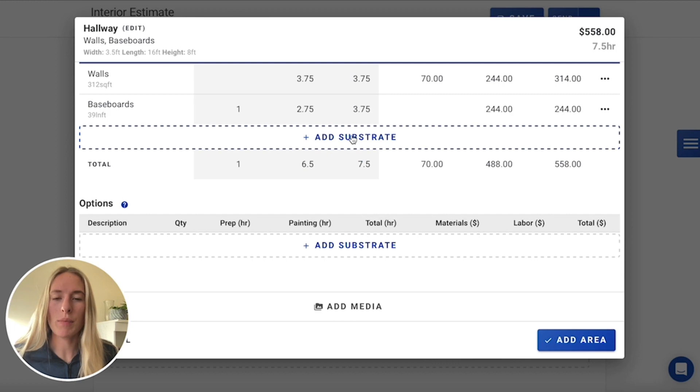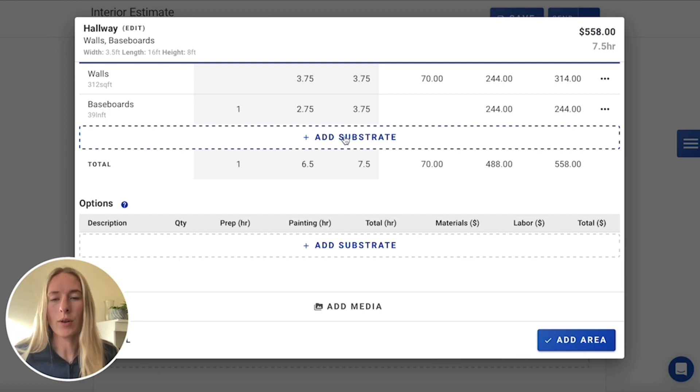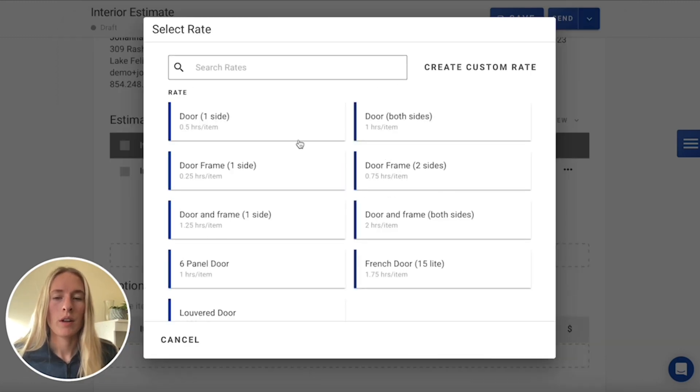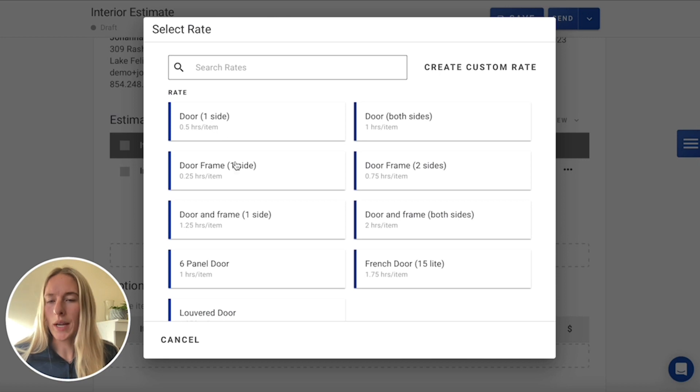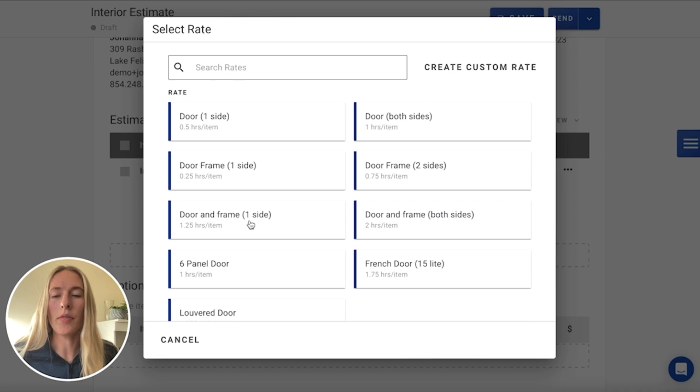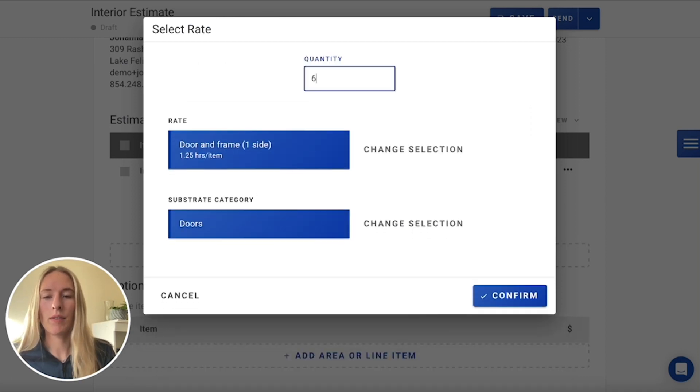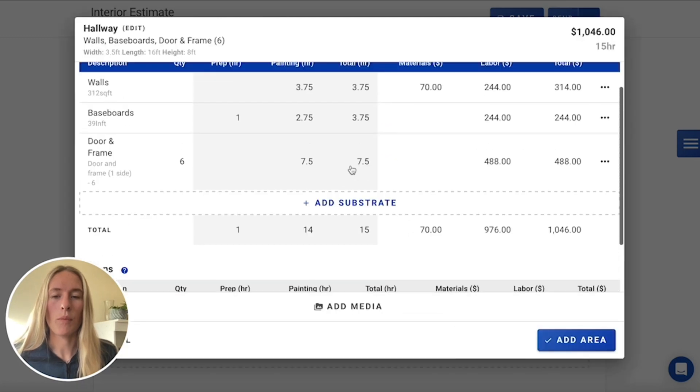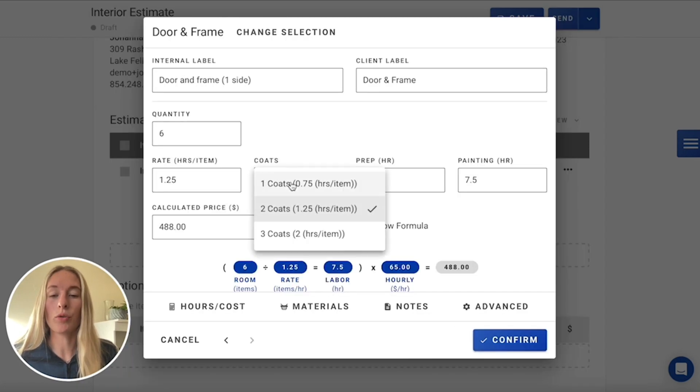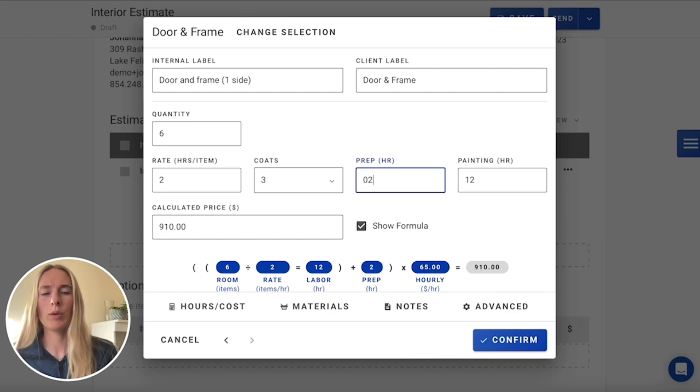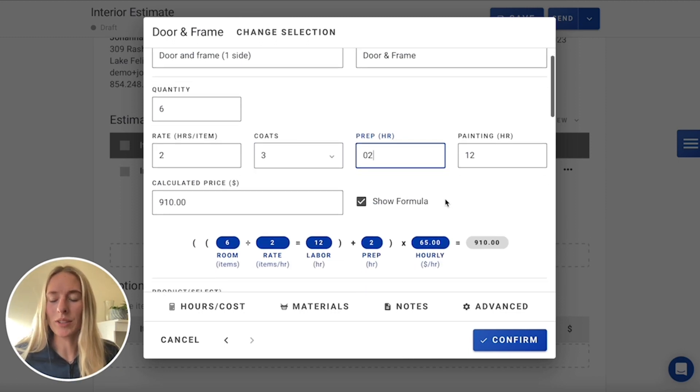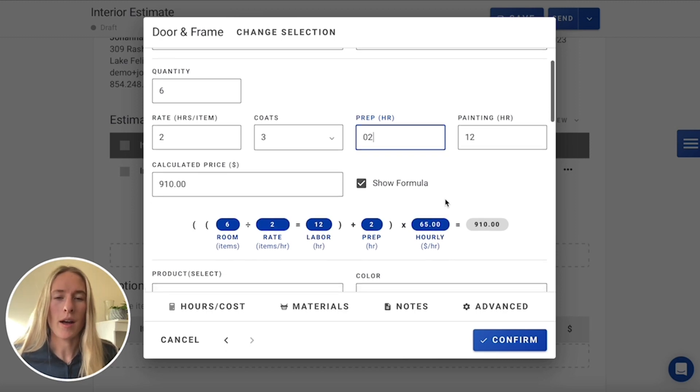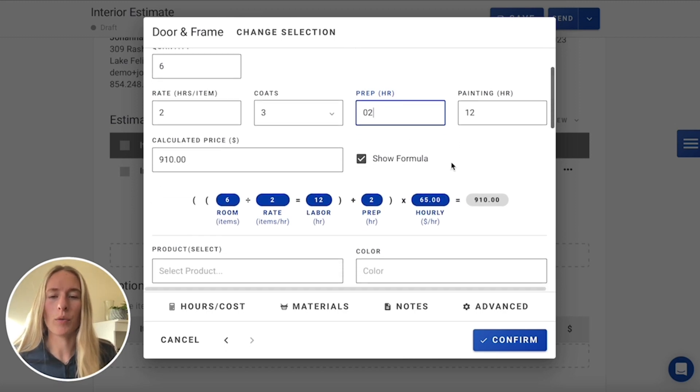Now the same thing is going to be true for those doors and door frames since we're going to need to do a little bit of extra prep on them. And then also three coats. So we go into our doors. And then you can choose to do it separately, your doors and your door frames. But just for ease of use, we'll do the door and the frame together. Now we have six of these. We'll go back into them, make sure we have our three coats included. And then it's going to be closer to maybe two hours of prep because we will need to be sanding those all down, doing a little bit of caulking, filling, just to make sure that we have that all accounted for.